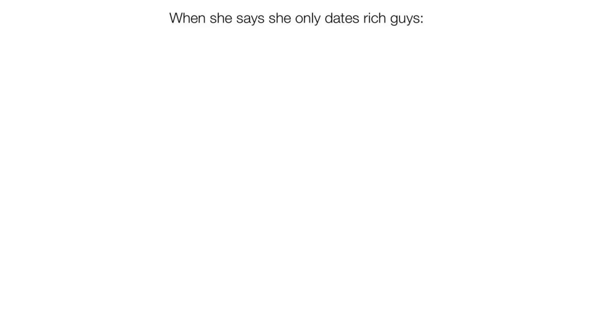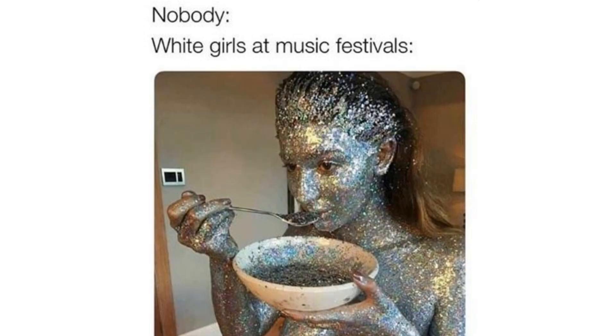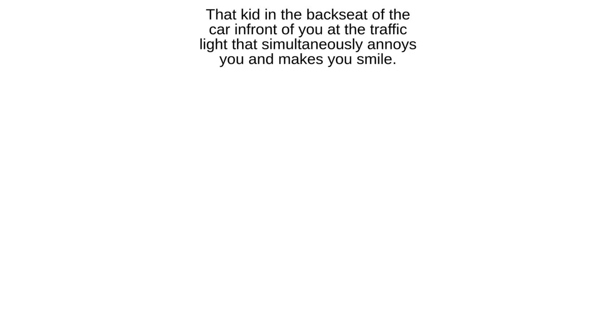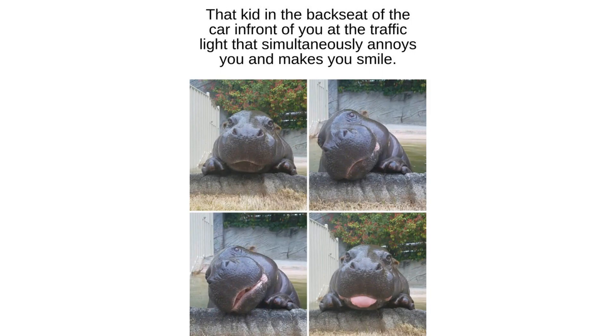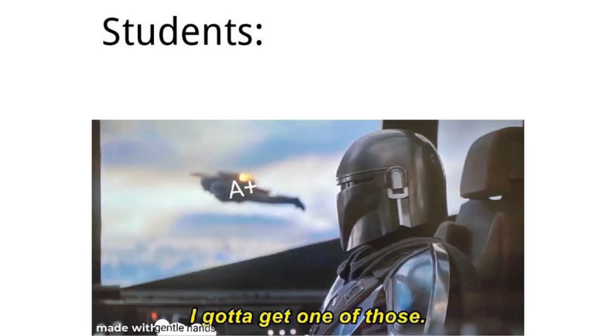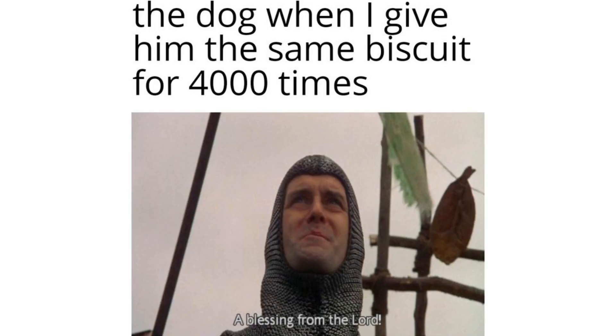When she says she only dates rich guys. Nobody. White girls at music festivals. That kid in the back seat of the car in front of you at the traffic light that simultaneously annoys you and makes you smile. Students. A plus. I gotta get one of those. The dog when I give him the same biscuit for 4,000 times. A blessing from the Lord.